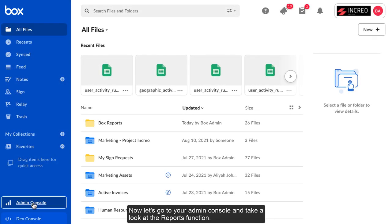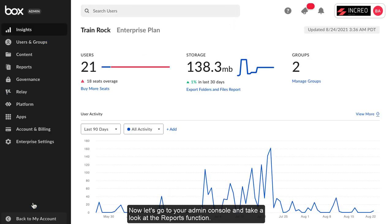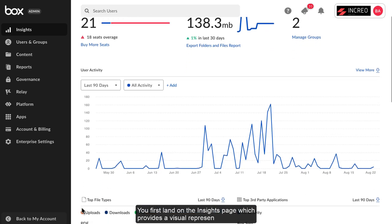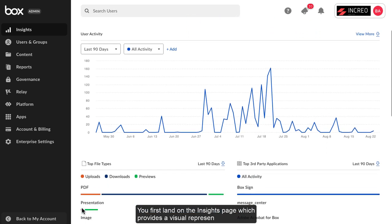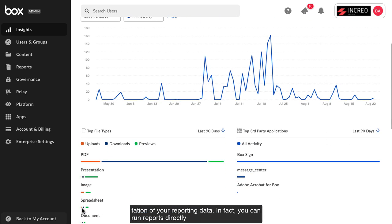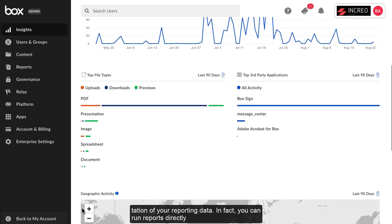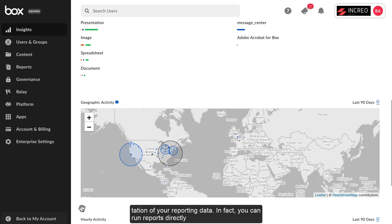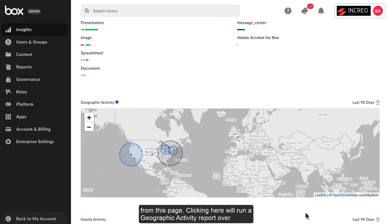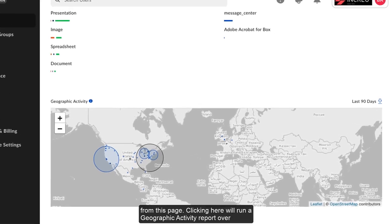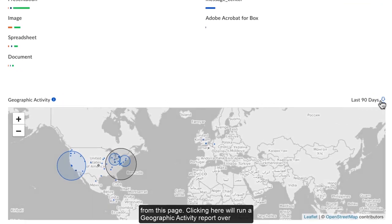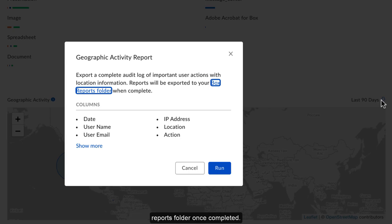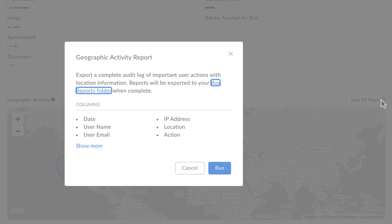Now let's go to your admin console and take a look at the reports function. You first land on the insights page, which provides a visual representation of your reporting data. In fact, you can run reports directly from this page. Clicking here will run a geographic activity report over the last 90 days. The report will be exported to your Box Reports folder once completed.